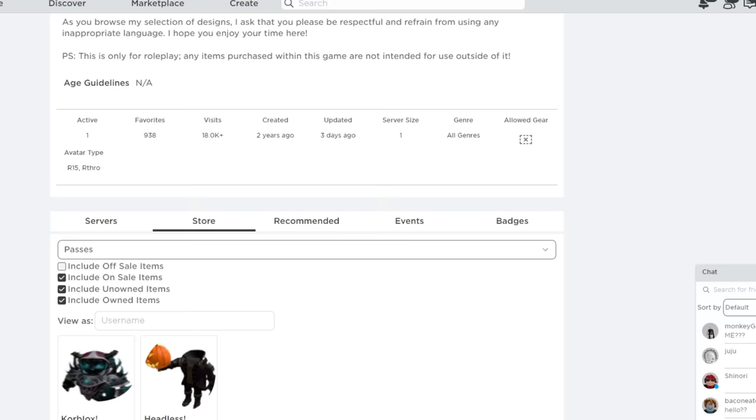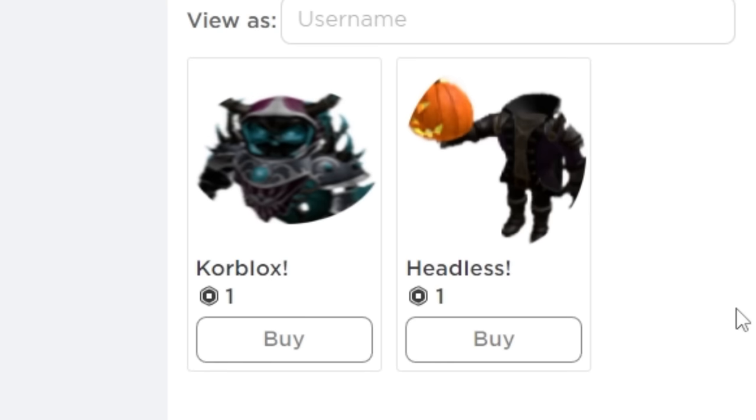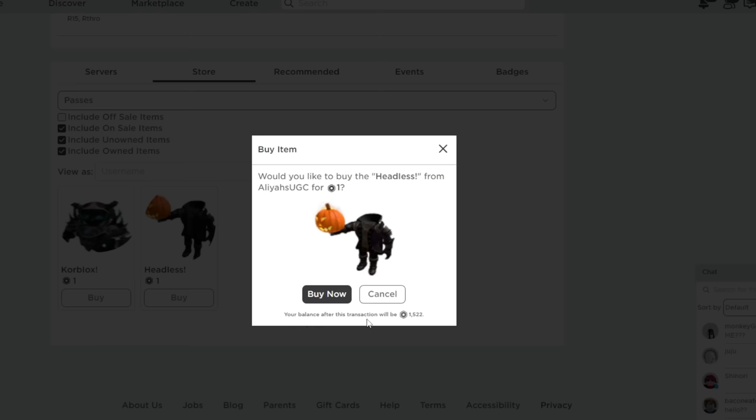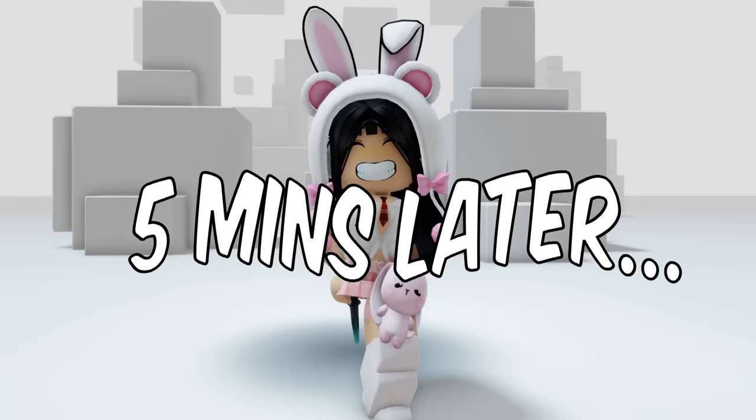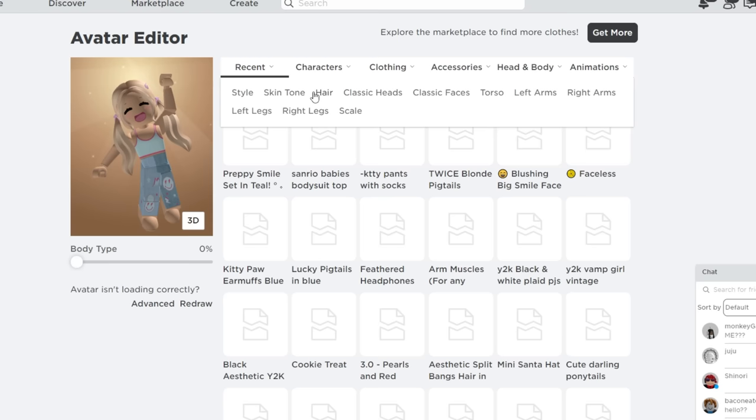Oh my god, it's only one Robux. Let's buy it. Five minutes later, I'm on my alt account to see if it works. It looks like I didn't even get it.